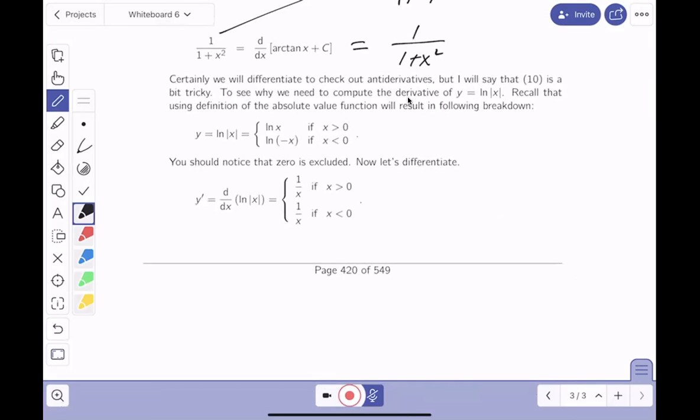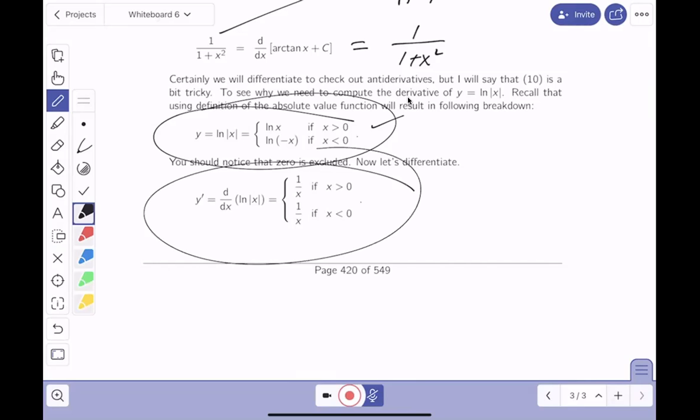I want to point out that we checked all of those. I did write this down because some students have a hard time taking notes. We checked all the entries in the table by differentiating, and that's the key approach. Now we need to get to examples.